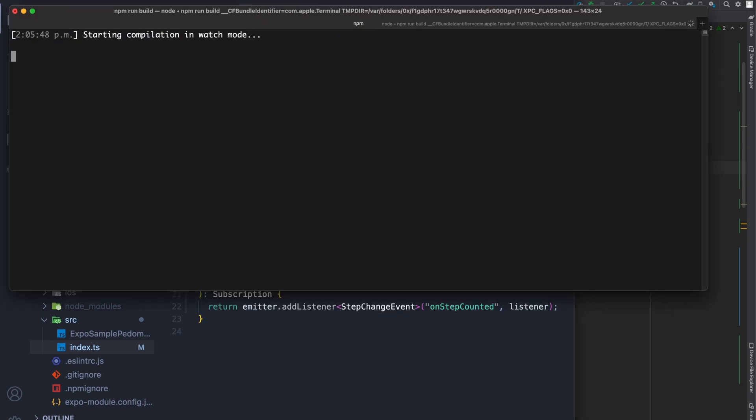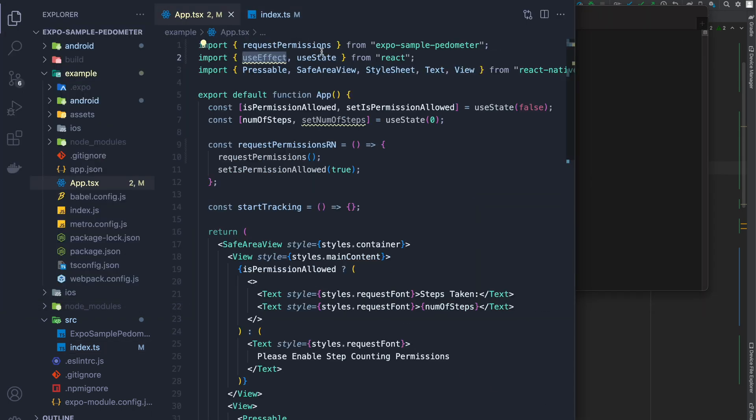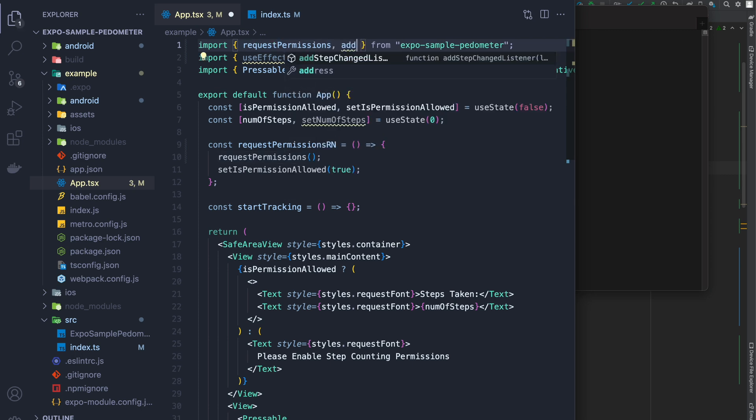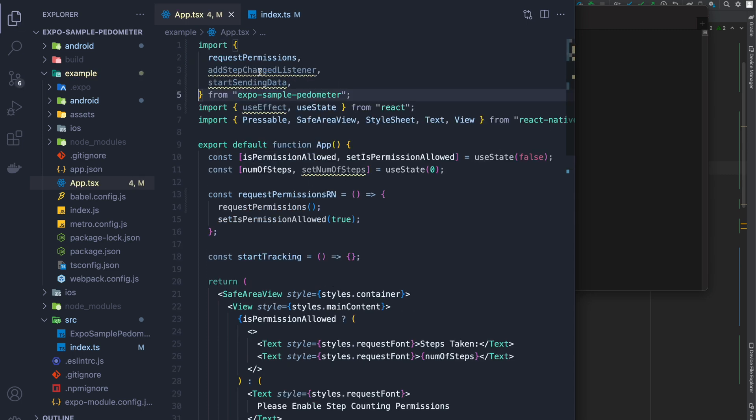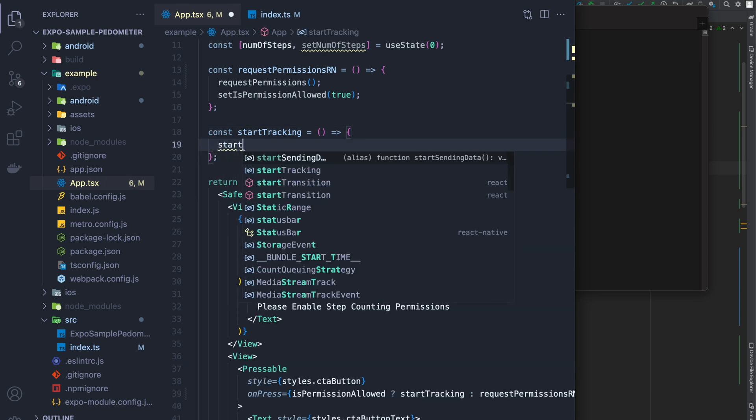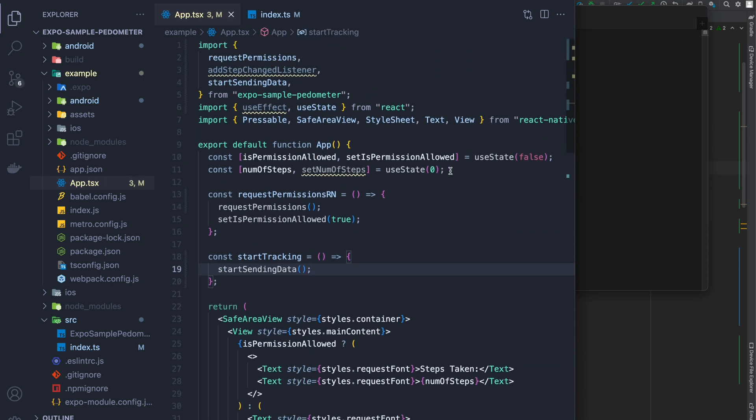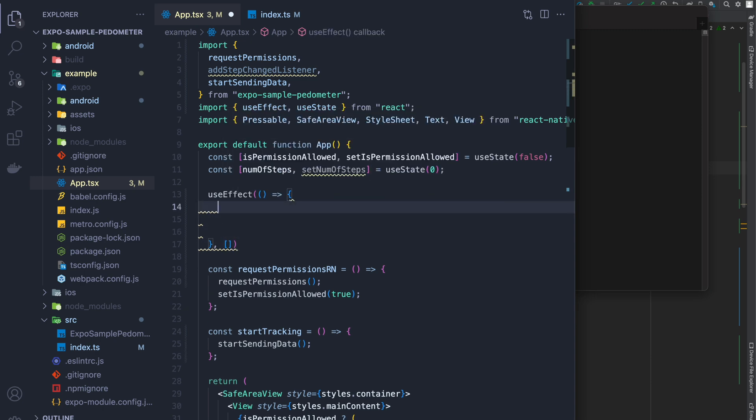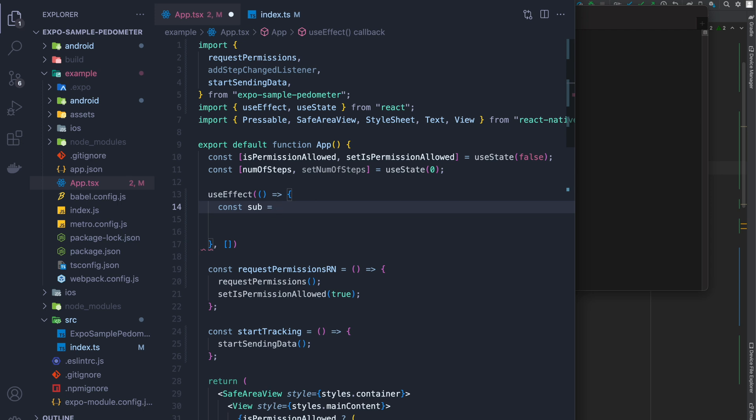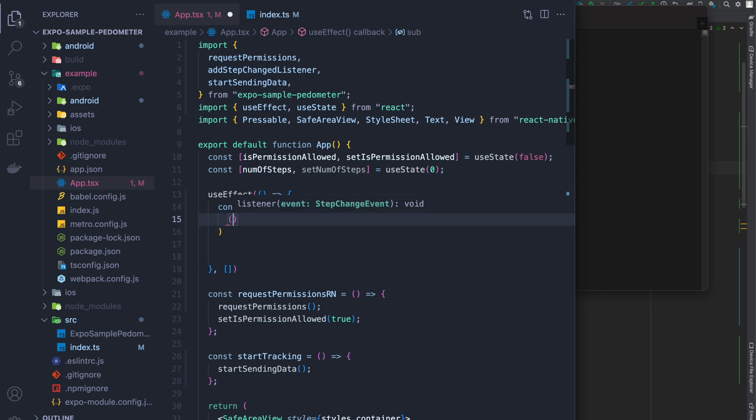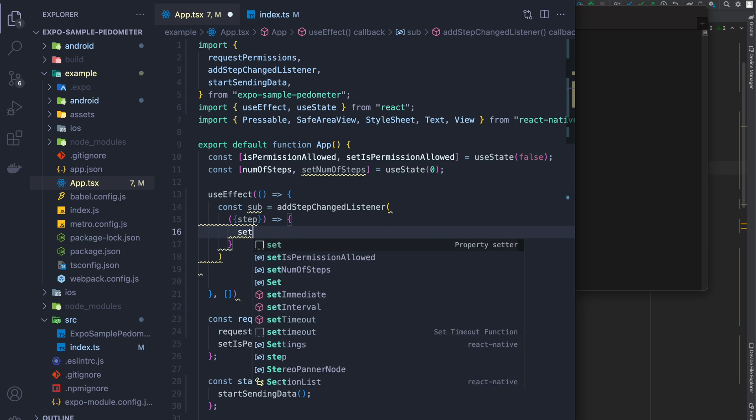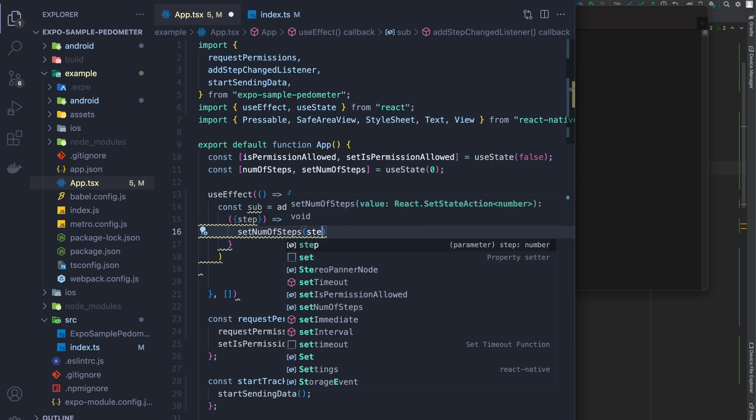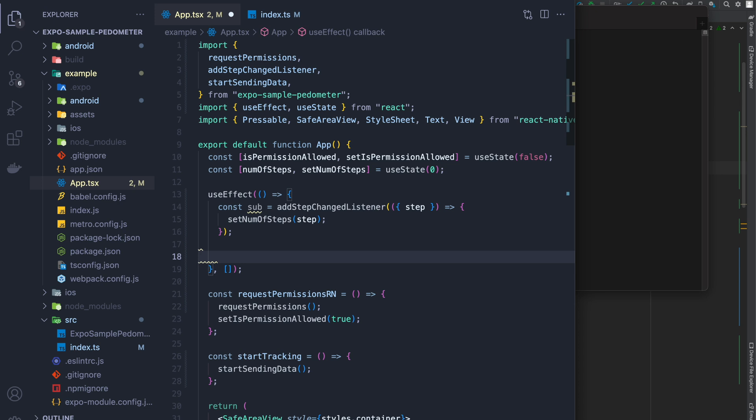So at this point, I'm going to run build and get things synced up with the example again. I'm then going to import the different methods I just created for sending data and everything like that. In start tracking, I'm going to add start sending data so that we're able to get data from the native side. And then in use effect, I'm going to register a listener for these steps. And in here, I just give it a callback for step. And then I use my set number of steps, use state hook for that. And on my return, I'm just going to return the removal of the subscription.